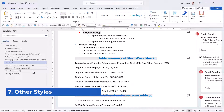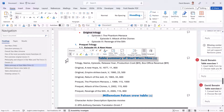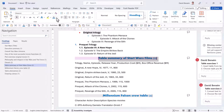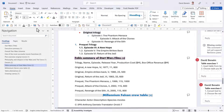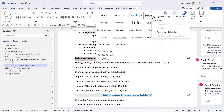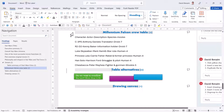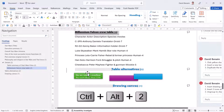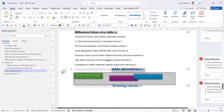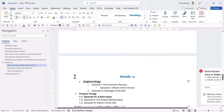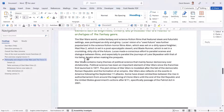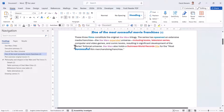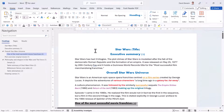If you have Heading 2 subheadings, go to one of them, format it the way you want — for example, black, underlined, left-aligned, and smaller font — then right-click Heading 2 and choose Update to Match Selection. Then apply Heading 2 to each subheading using Control Alt 2. Control Alt 1 is Heading 1, Control Alt 2 is Heading 2, Control Alt 3 is Heading 3, and so on.